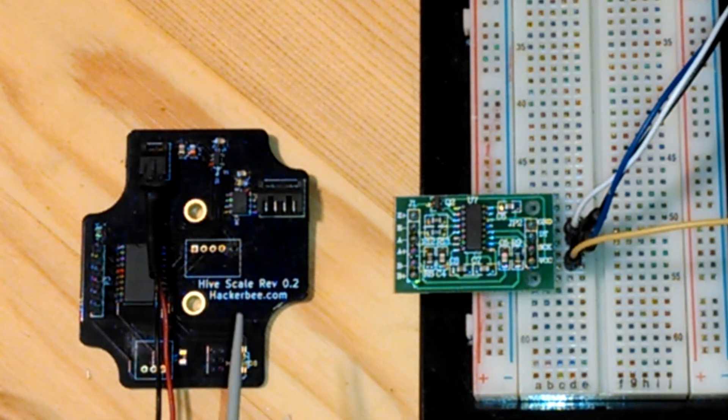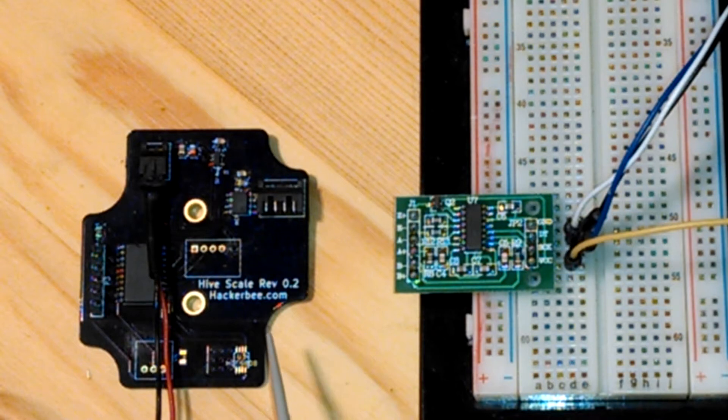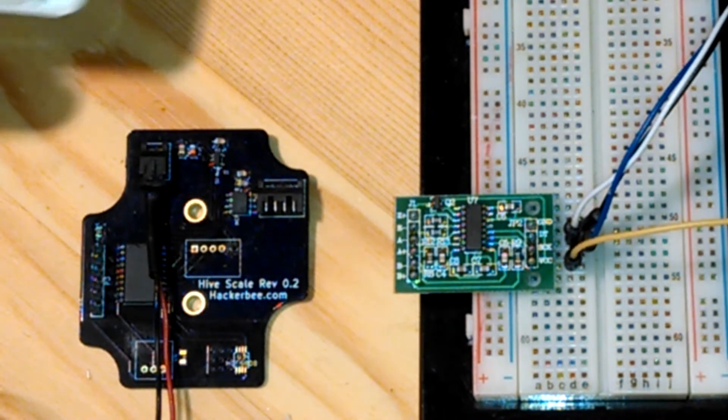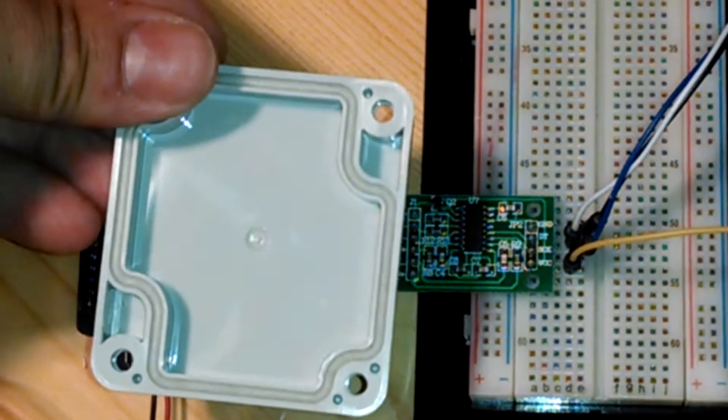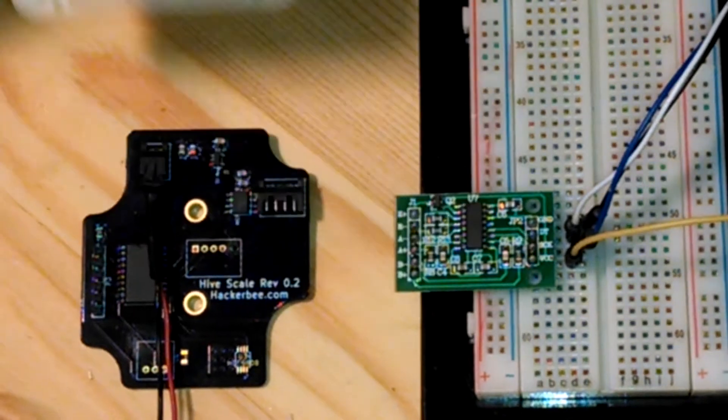So I designed this board in KiCad. It was one of my first boards and I'm quite happy with it. It's designed to go into this enclosure.